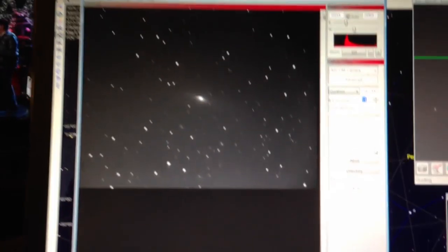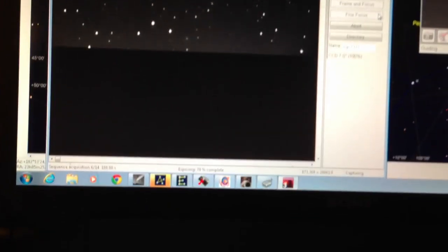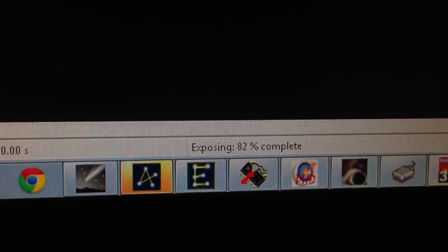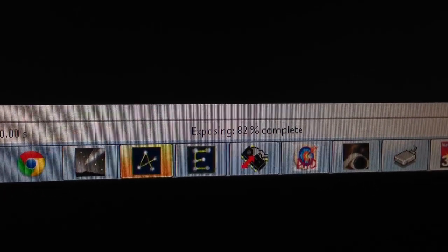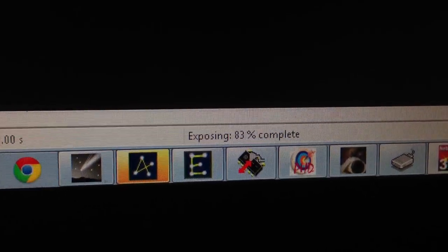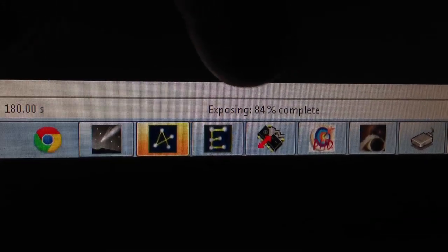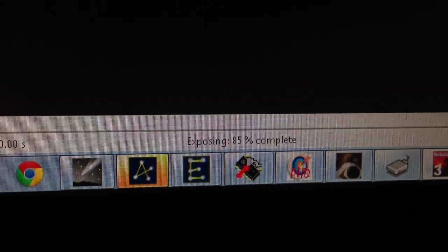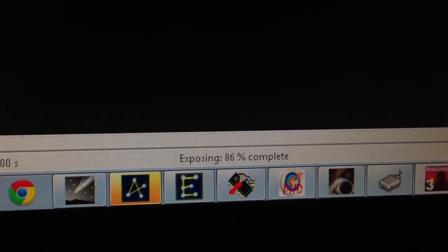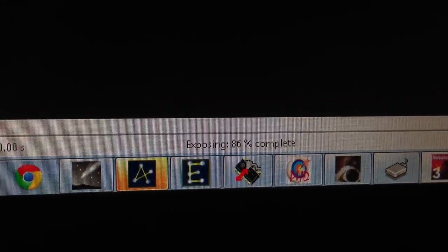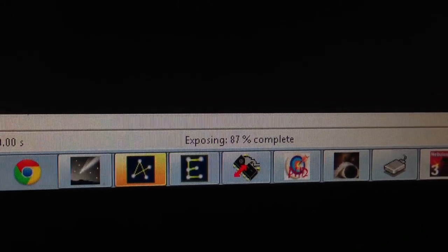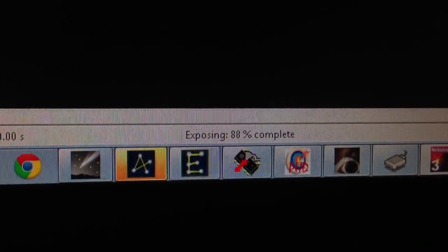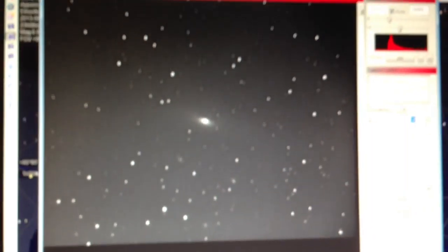You can see this is showing how much of the image has been acquired. I'm taking 14 exposures, each one three minutes long. Right now it's at 88%. When it gets to 100%, the image will update with the next frame.